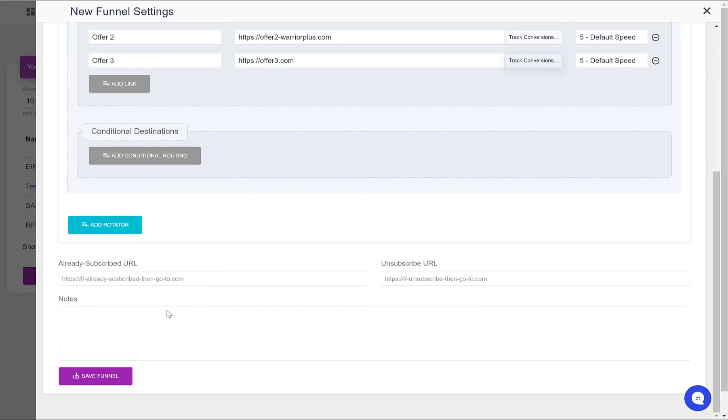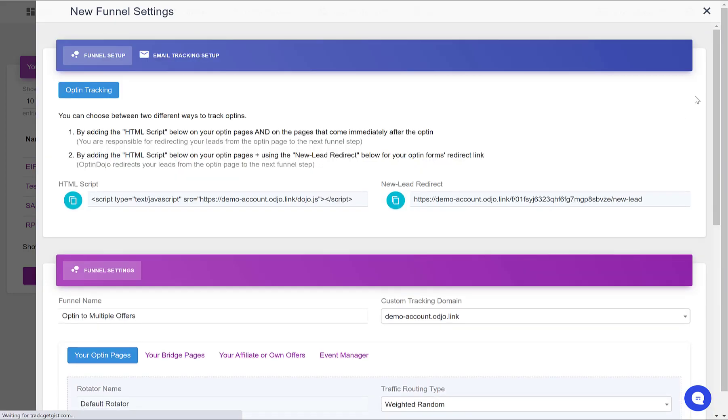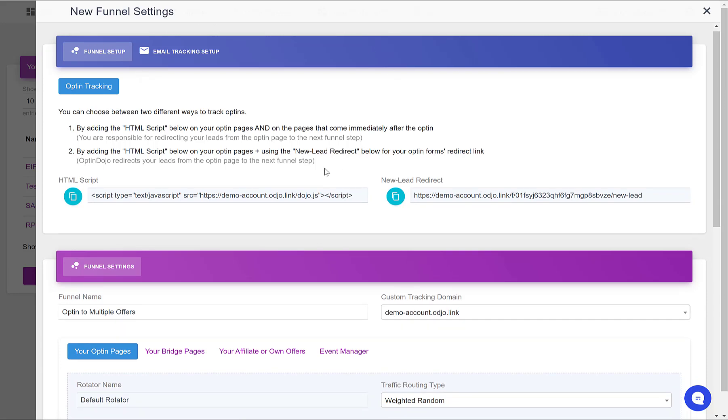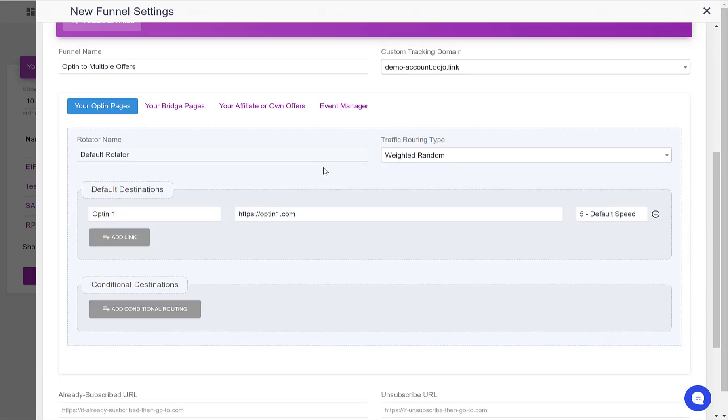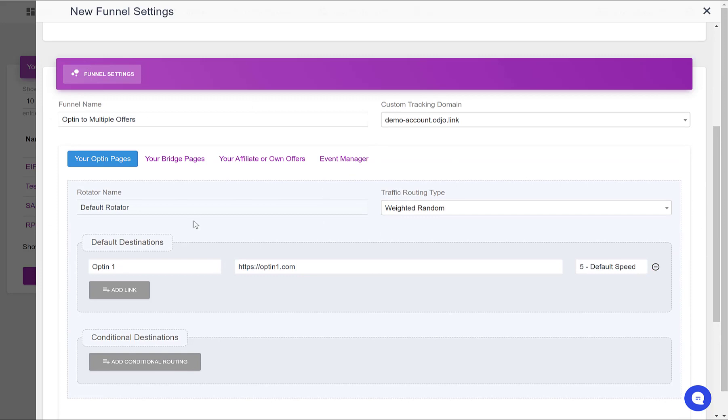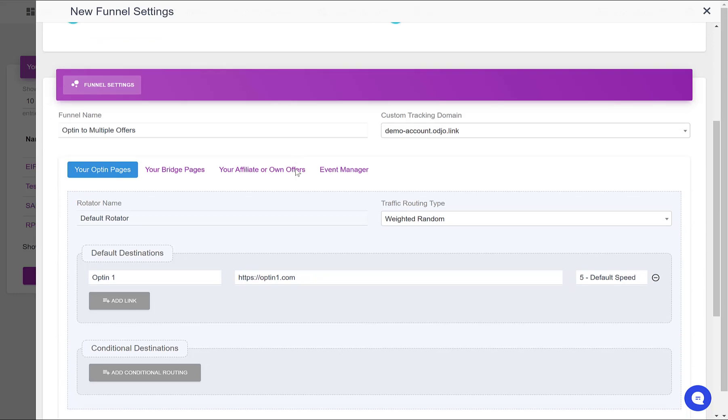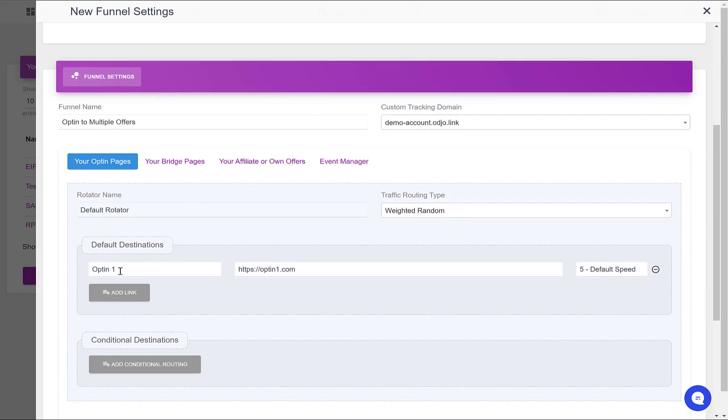So let's save this funnel. Now that it is saved, we see that a new box has appeared just above the funnel settings. We now have some instructions for setting up our funnel.